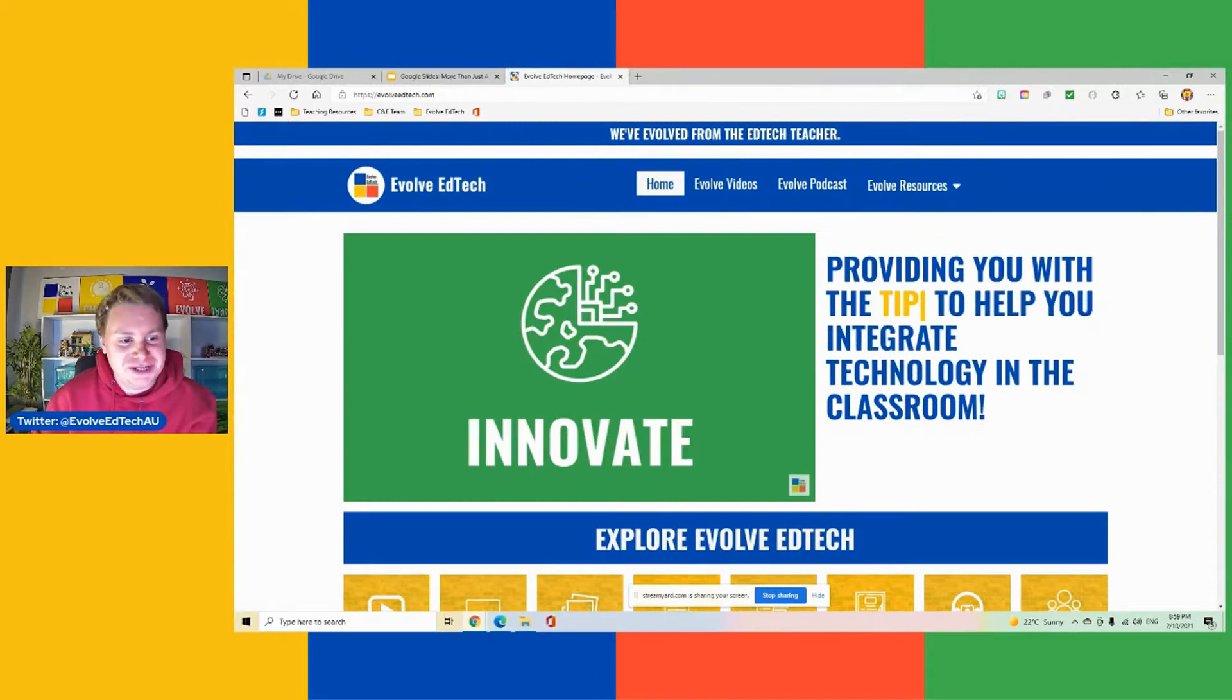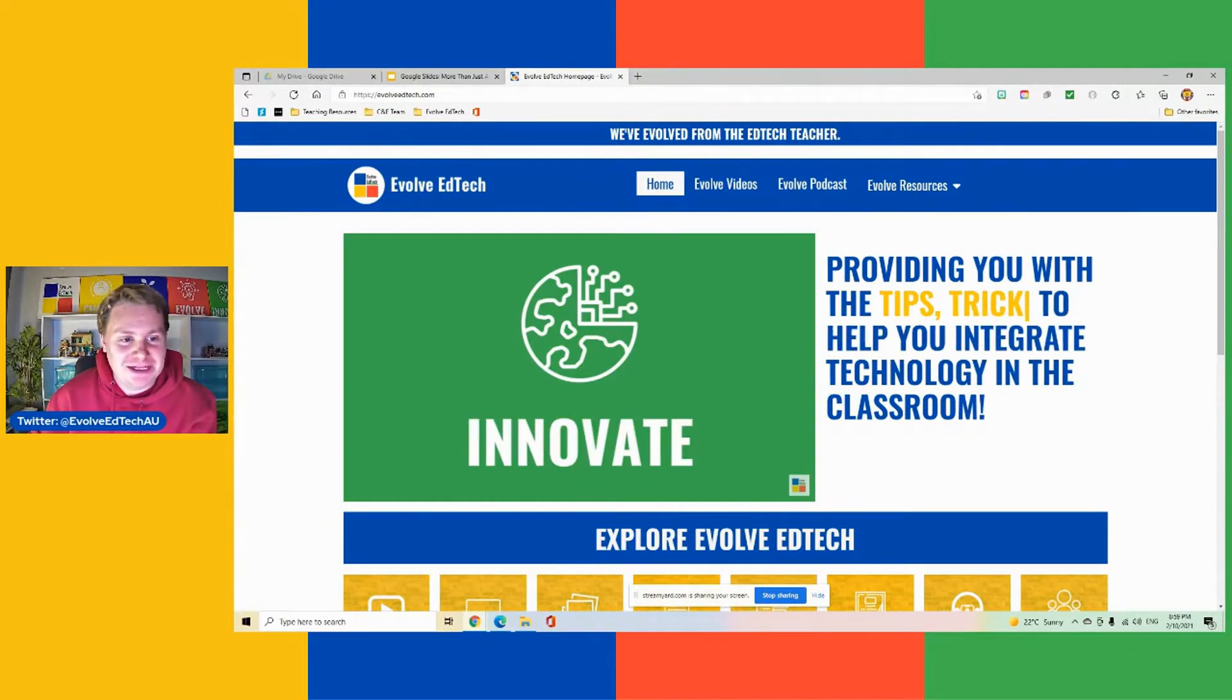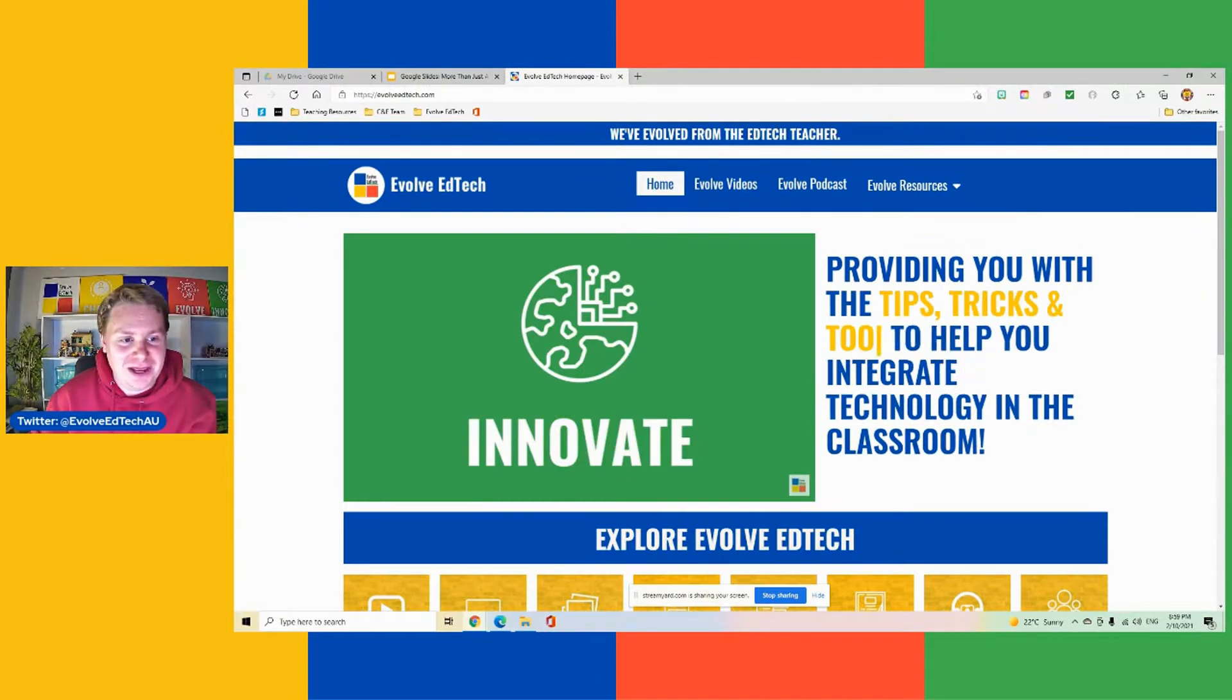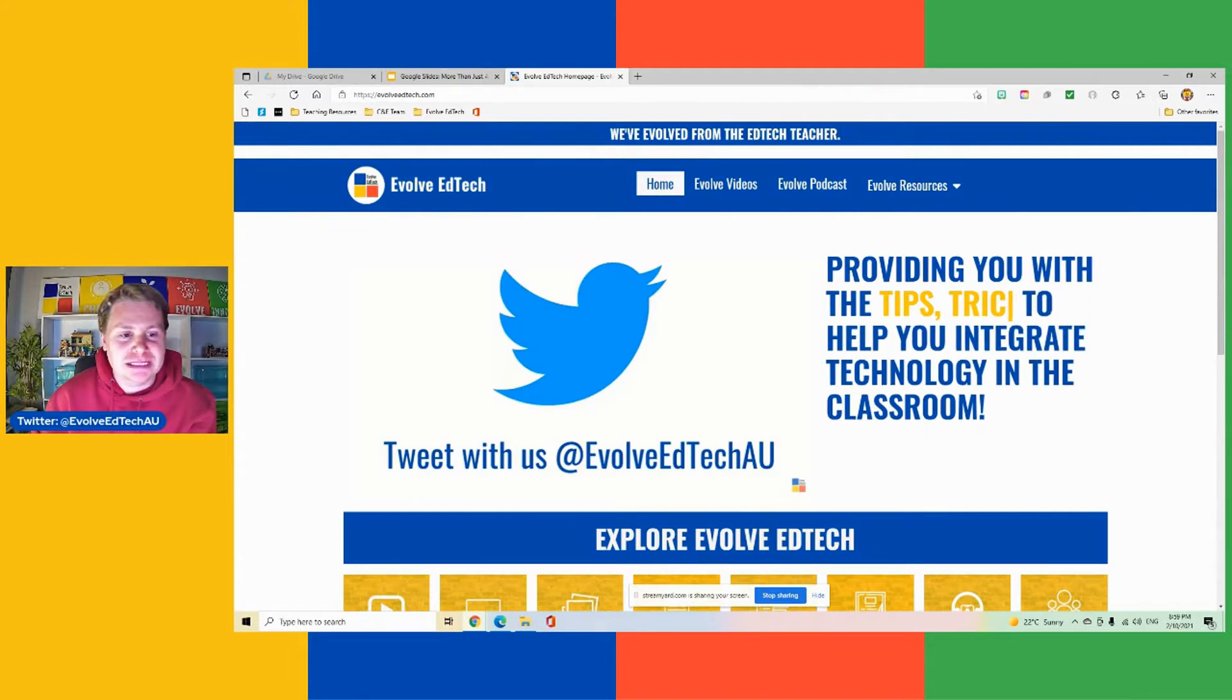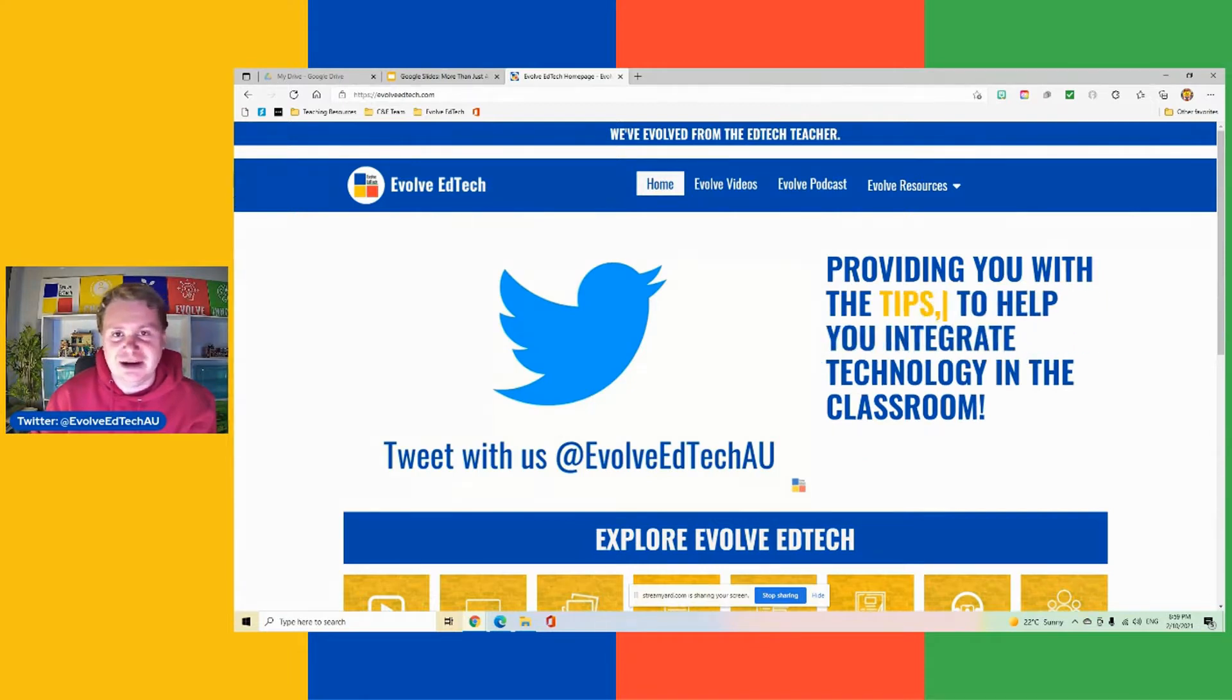Hi everybody, it's Tristan here from Evolve EdTech and welcome back to another video as part of our Google Slides More Than Just a Slide Deck series.